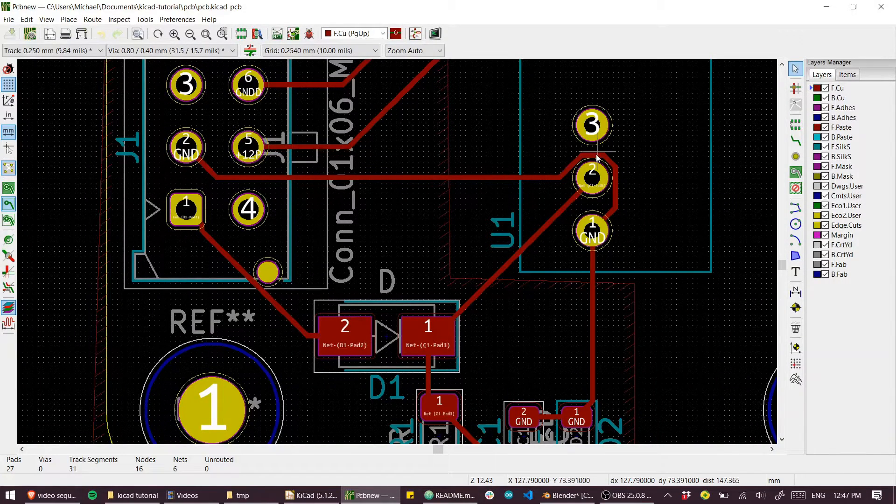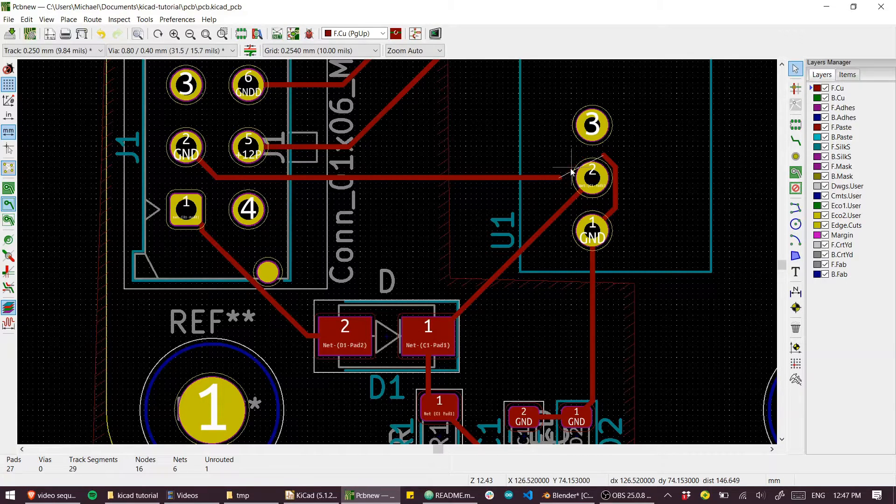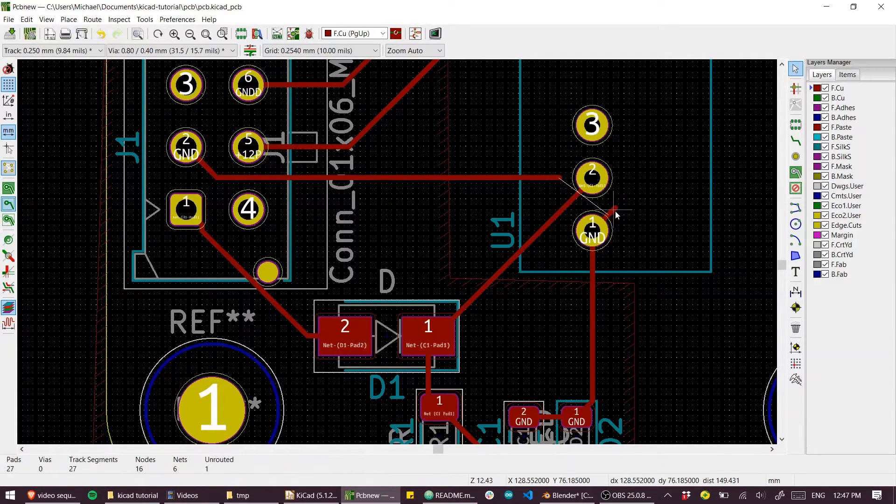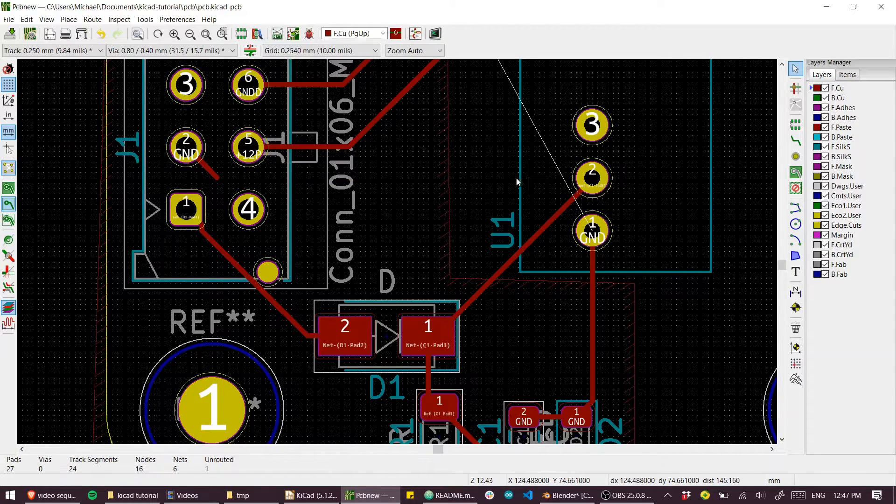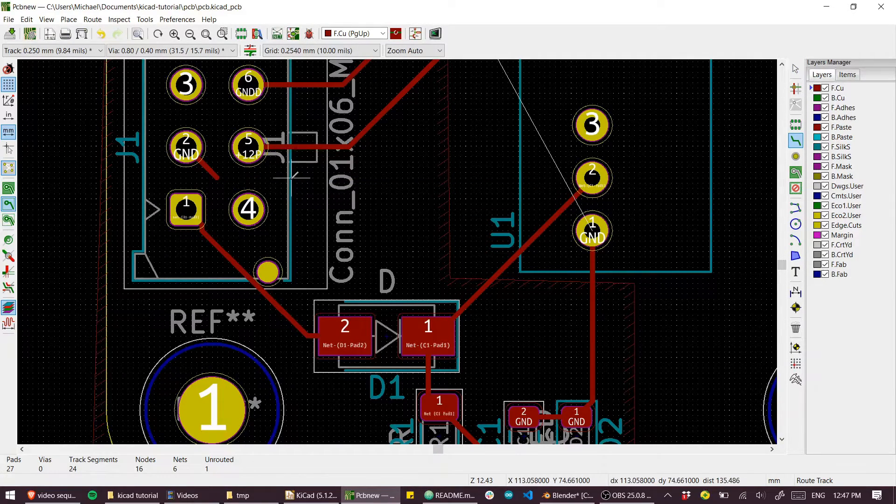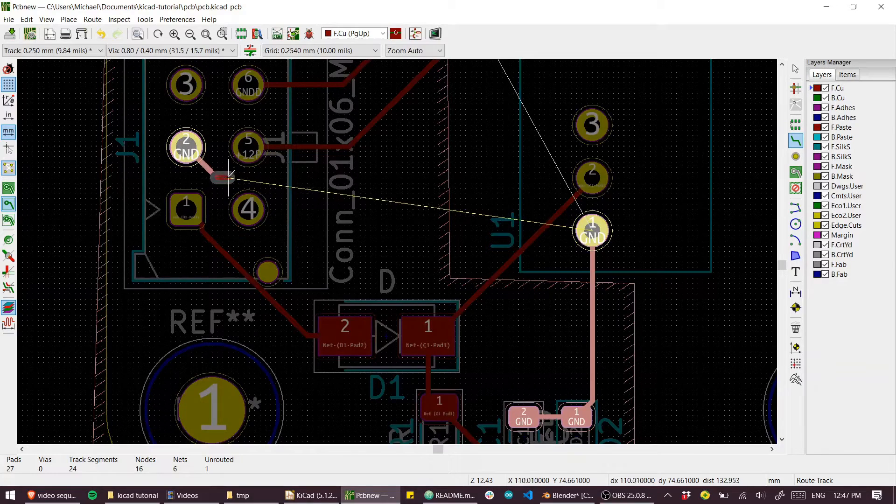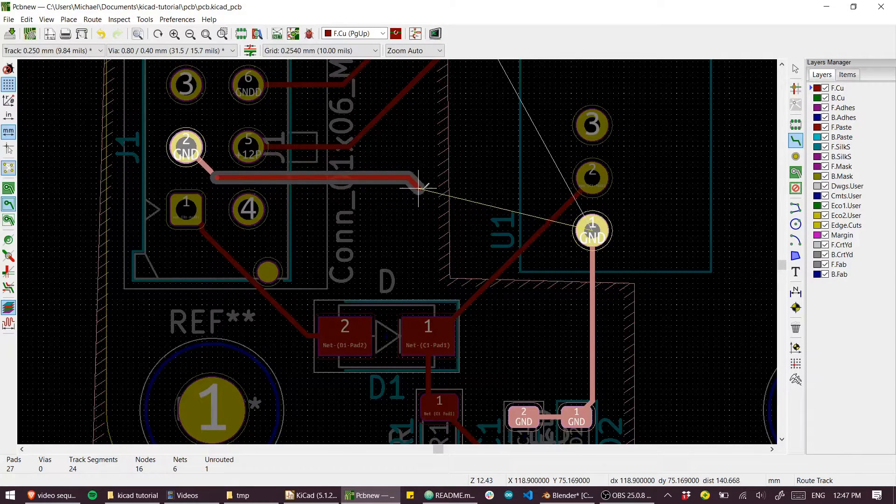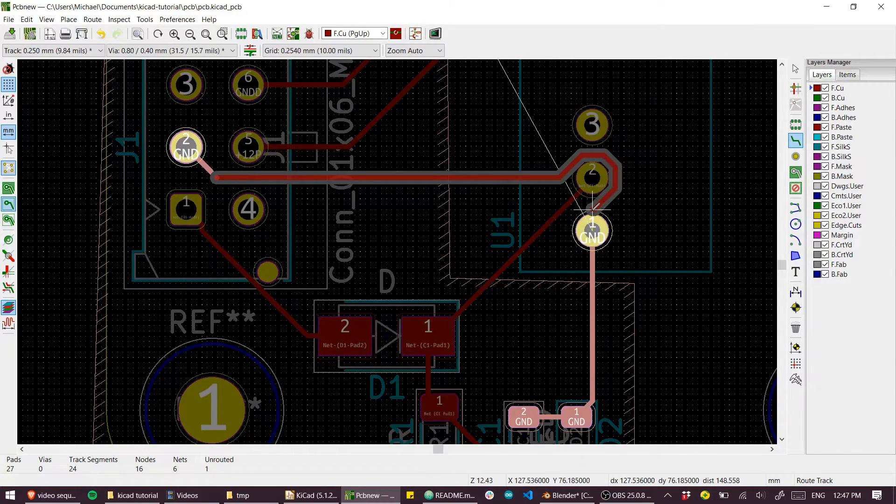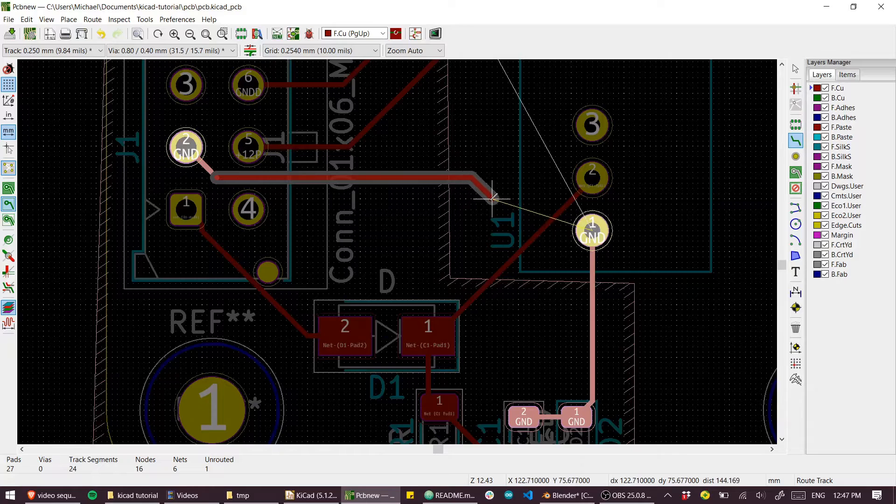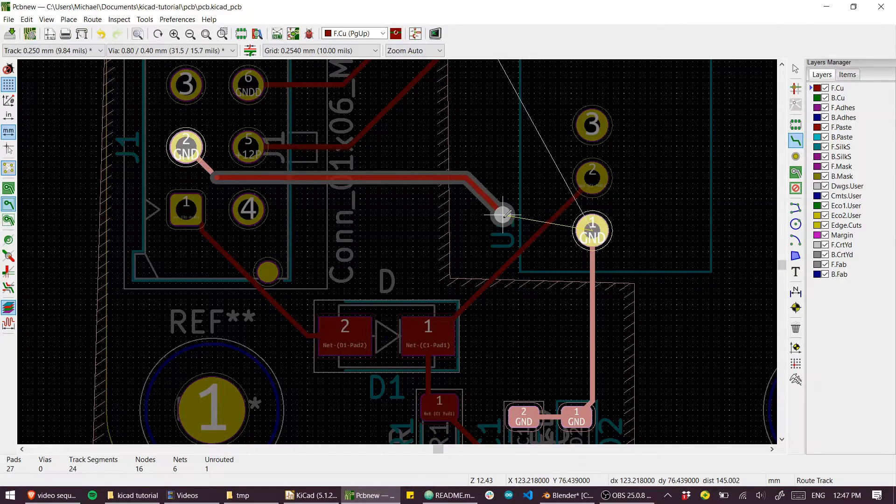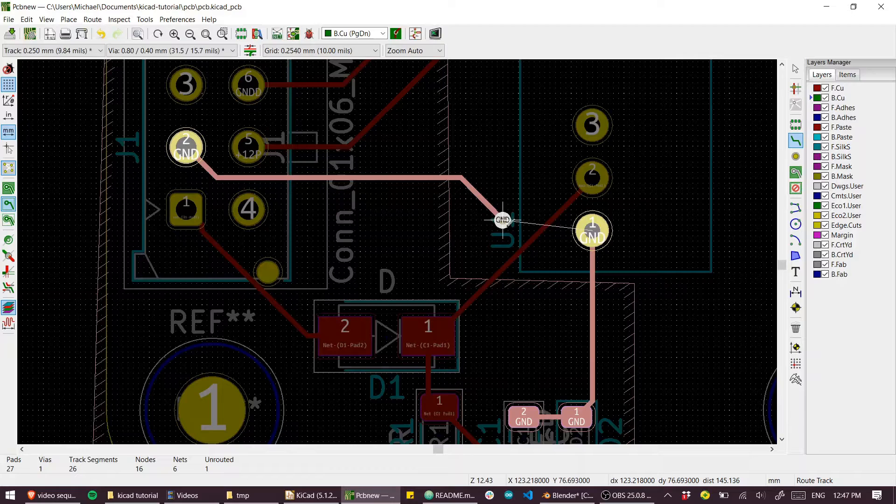I'm going to delete these traces real quick because I'll show you how to quickly move between layers. So if I were routing, instead of routing around this pin I could just press V to insert a via and skip to the other side of the board. Then I can just follow that over.